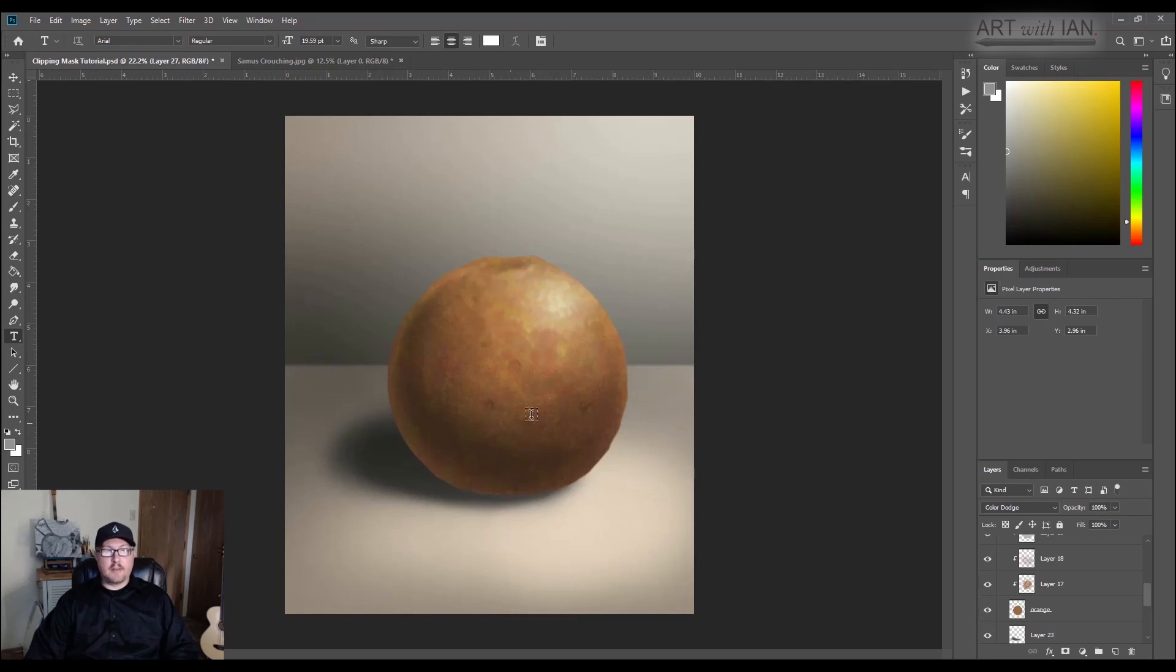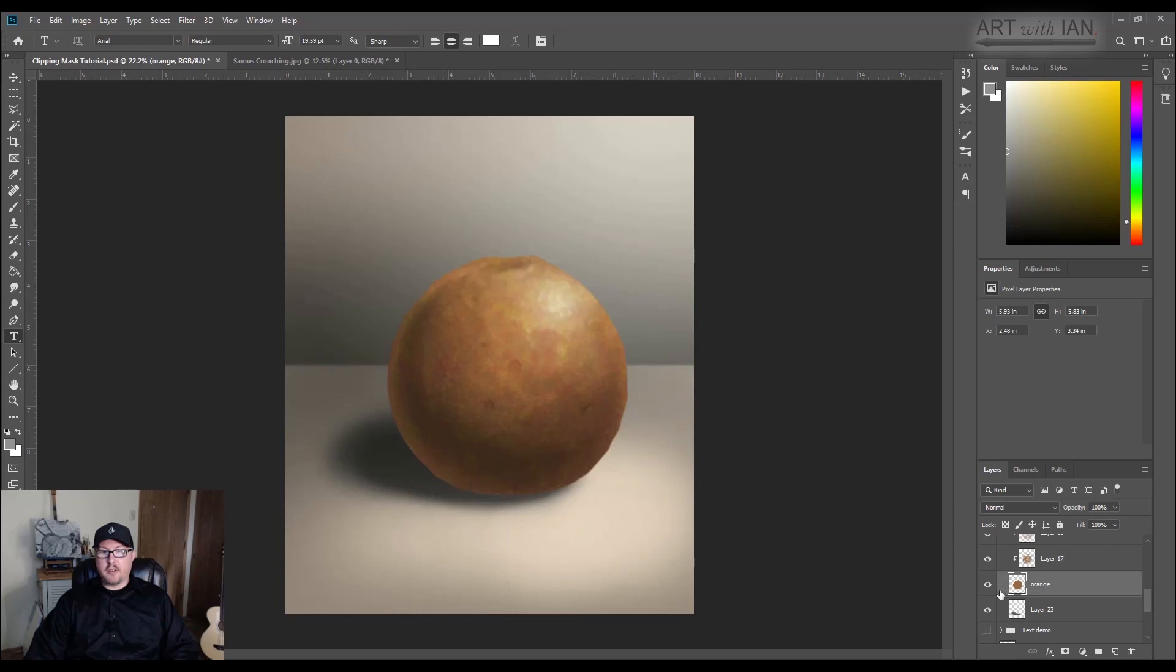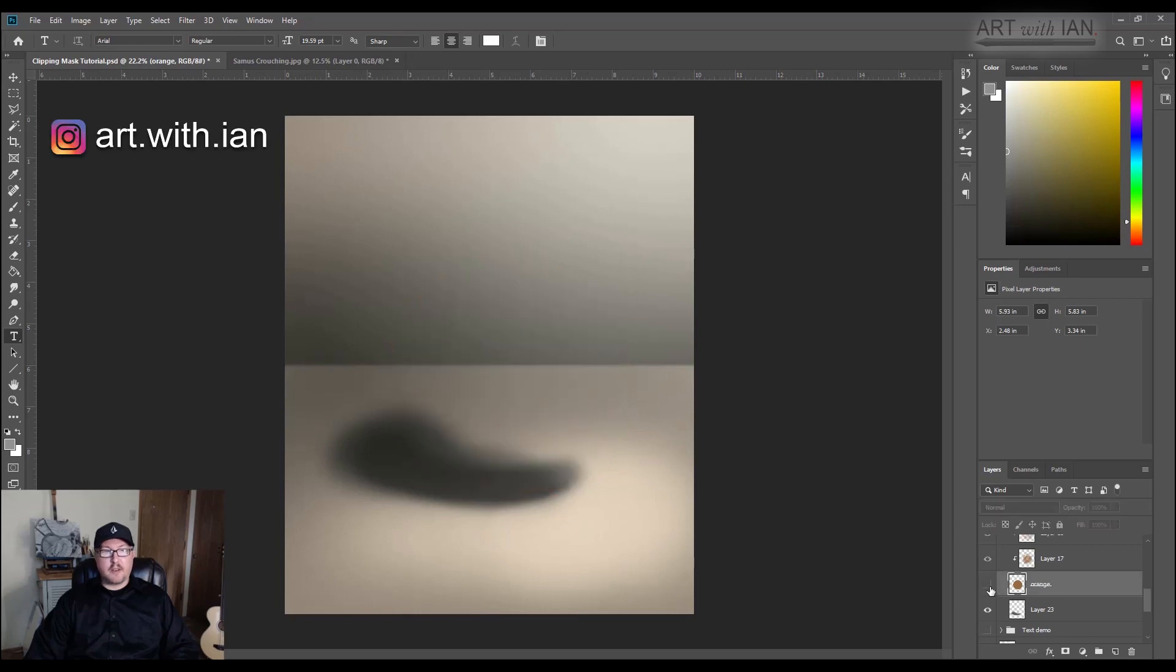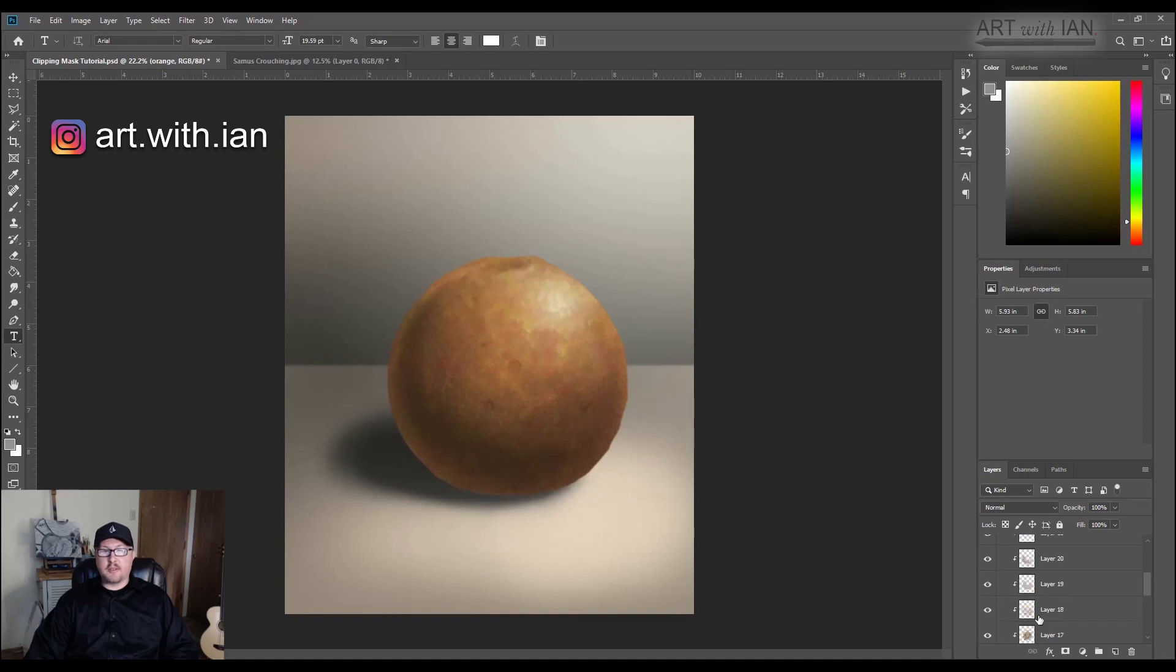It takes all of that messy stuff that I was painting outside my lines, and it just clips it all to the original silhouette that I made. So if I turn that off, everything gets turned off, because they're all attached to it.